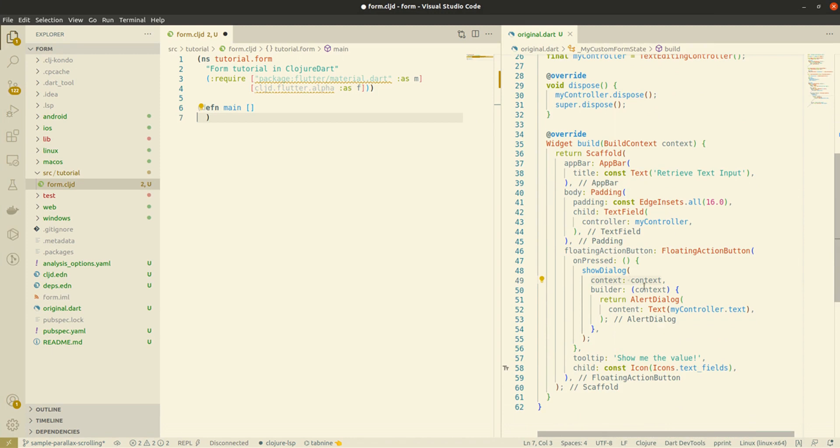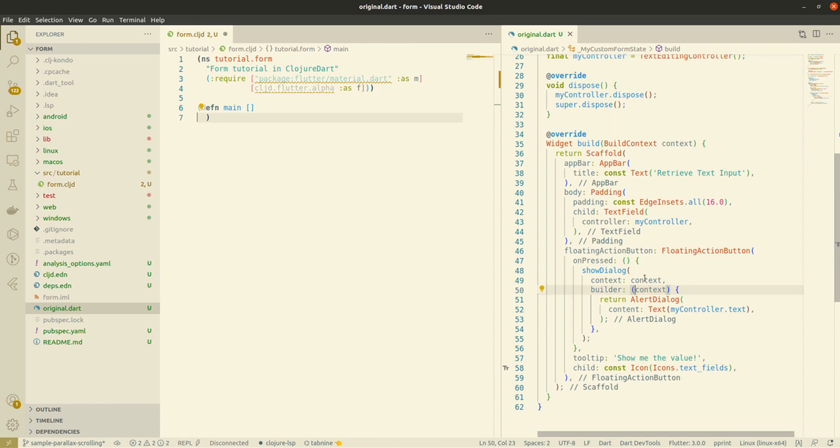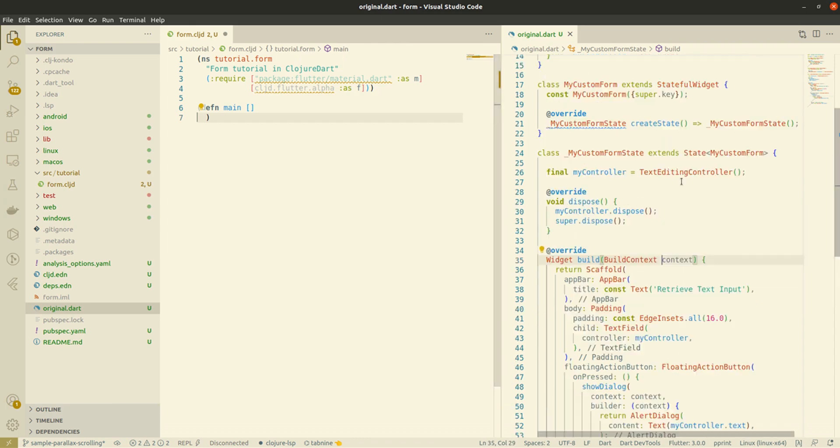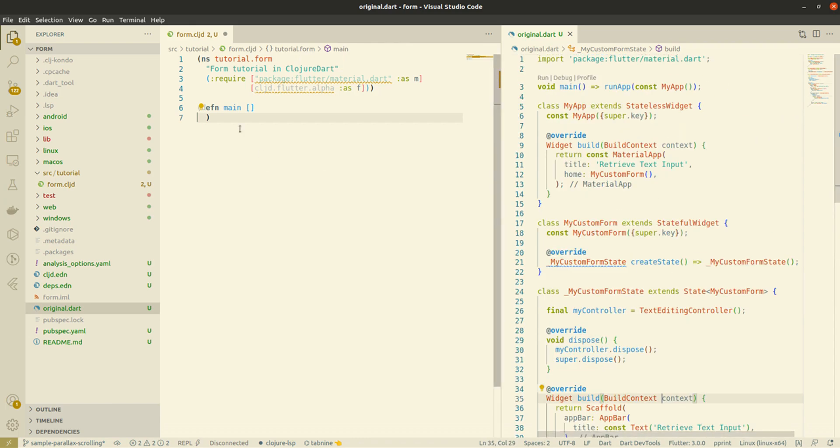So, the context is mentioned here. It's needed for the builder and show dialog context. It's the same context that the parent widget.